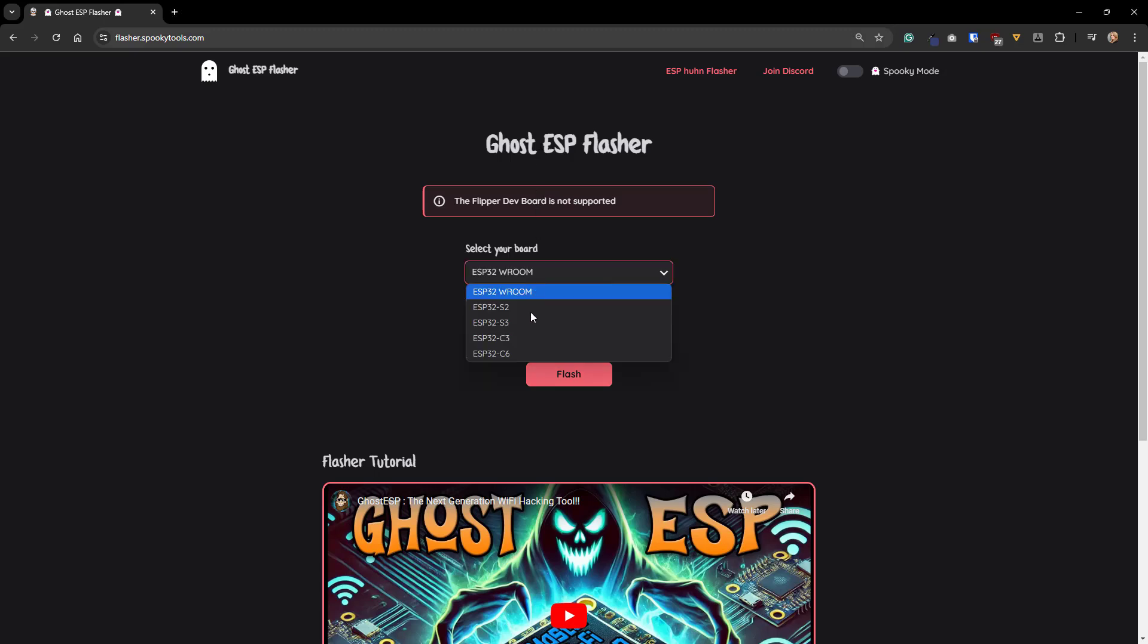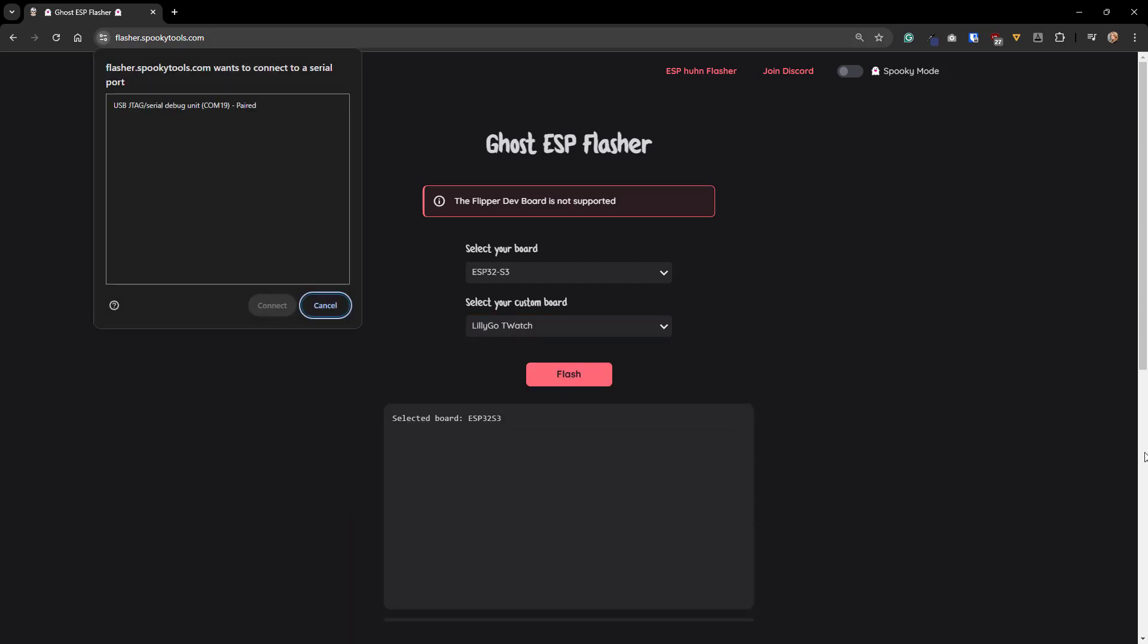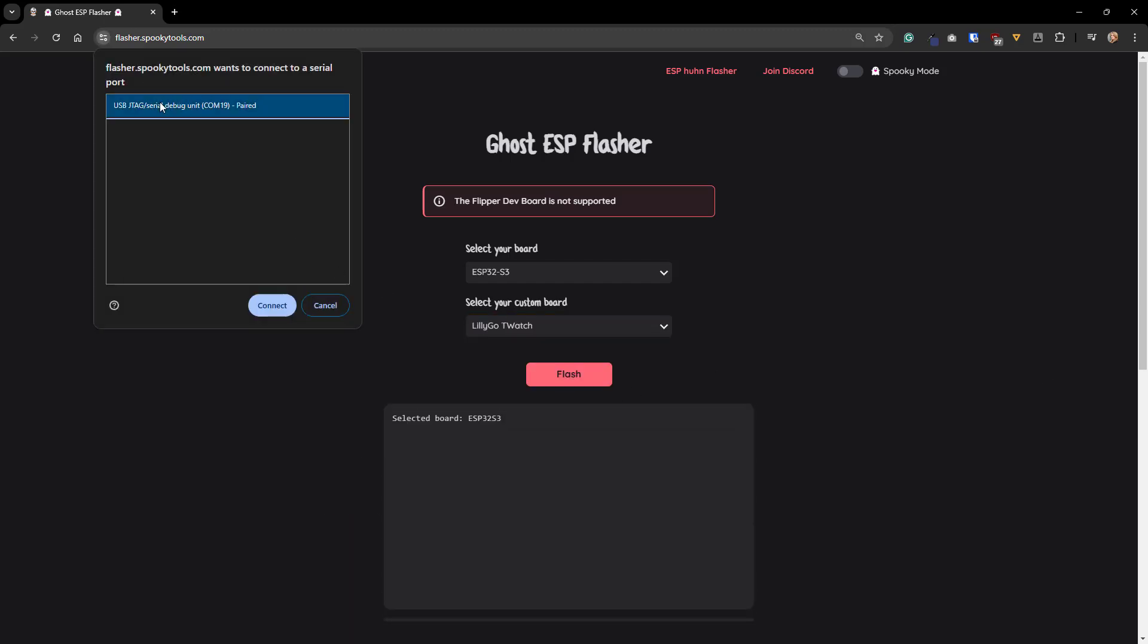From the first drop-down, choose your ESP type, which for the T-Watch is the ESP32-S3. From the Custom Board drop-down, we'll pick LilyGo T-Watch, then press Flash. You'll have to pick which serial port your T-Watch is connected to, and then click Connect.